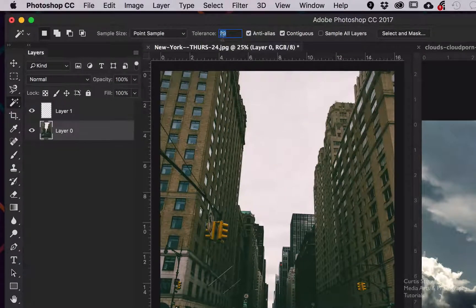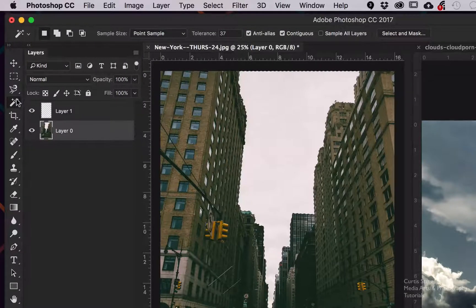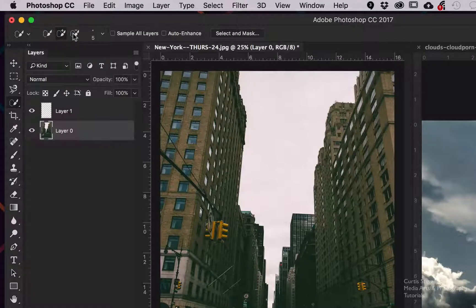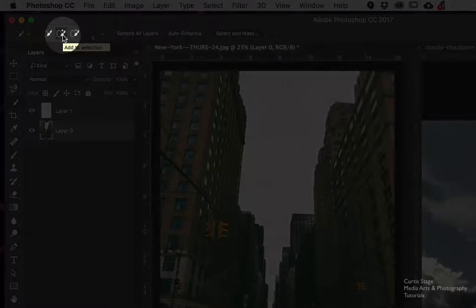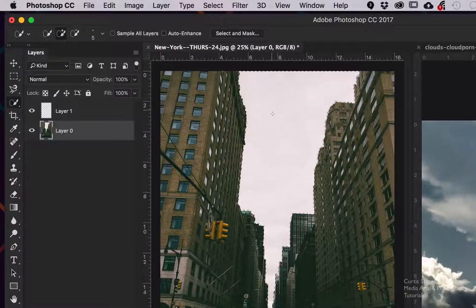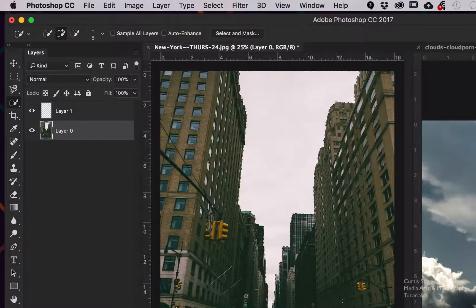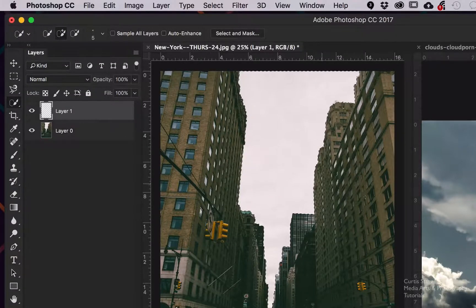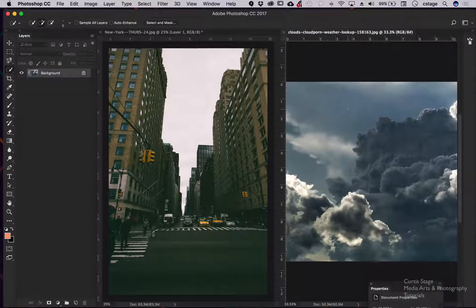I'll Command-D to deselect and set my tolerance to about 37–38. The other option is the quick selection tool — in the options bar I'll click 'Add to Selection' and paint down into the cloud area to select it. Now when I bring the clouds in, I don't want them on my background layer — I want them on the transparent layer — so I'll click on that layer to make it active.